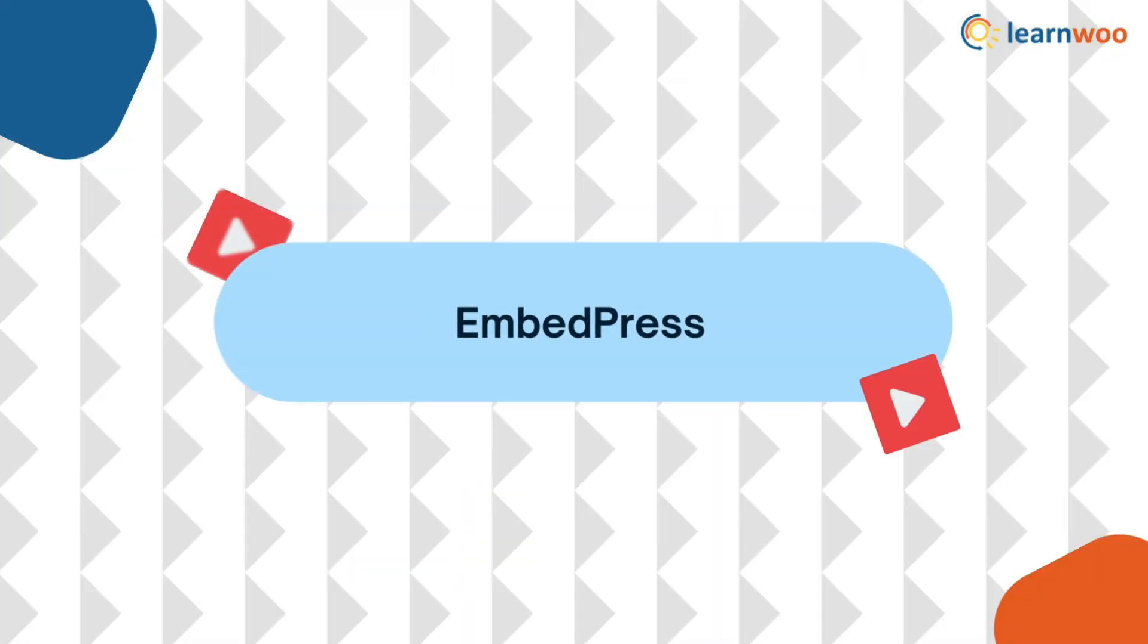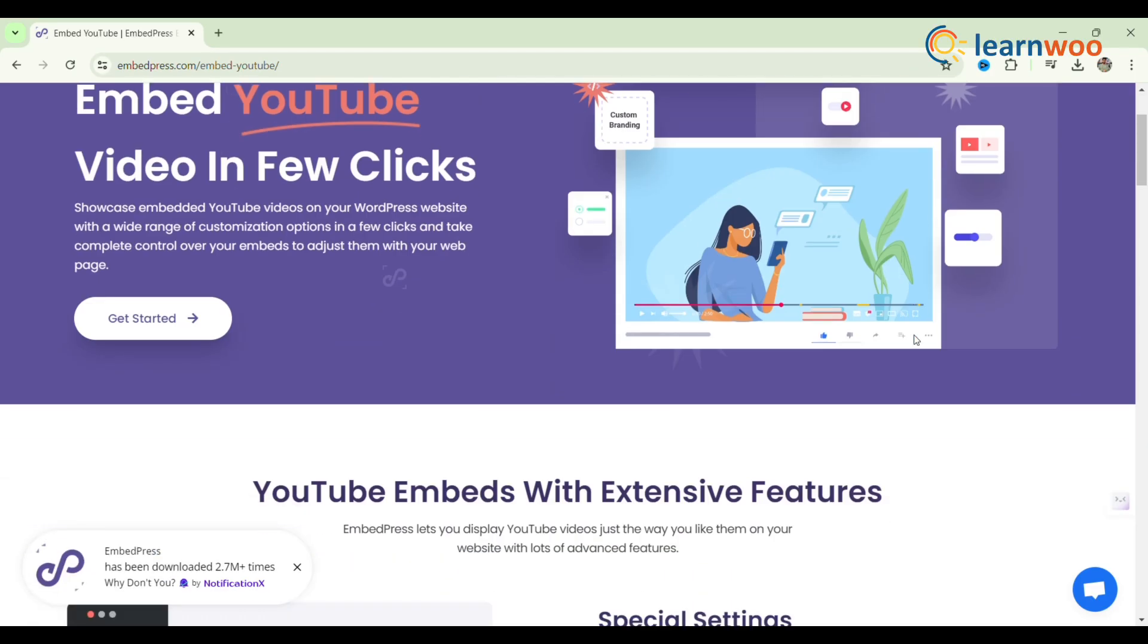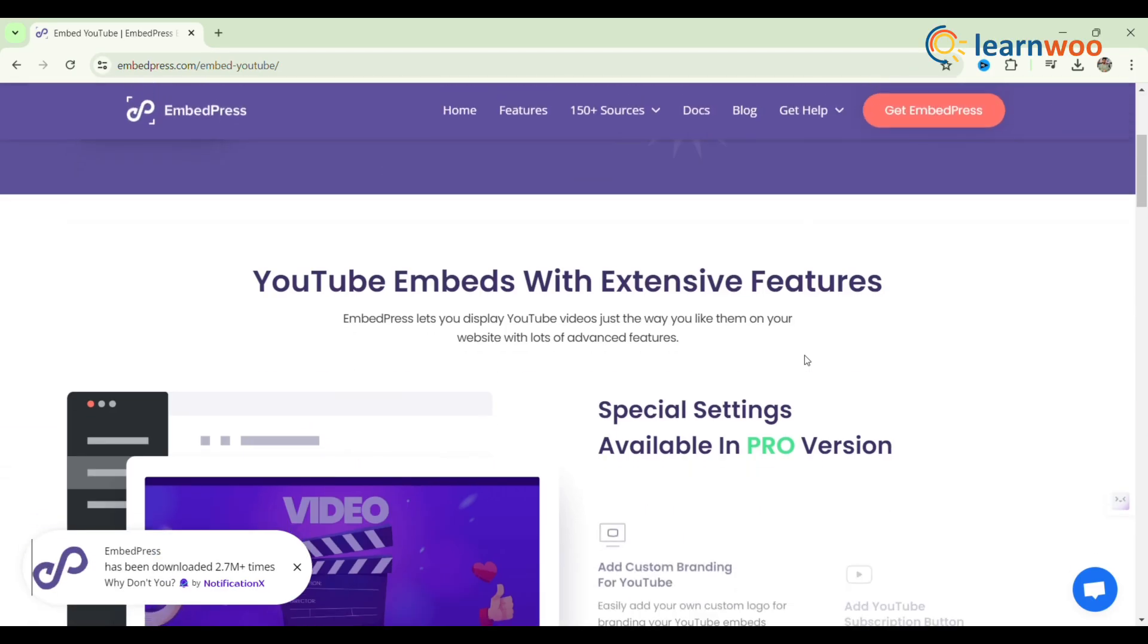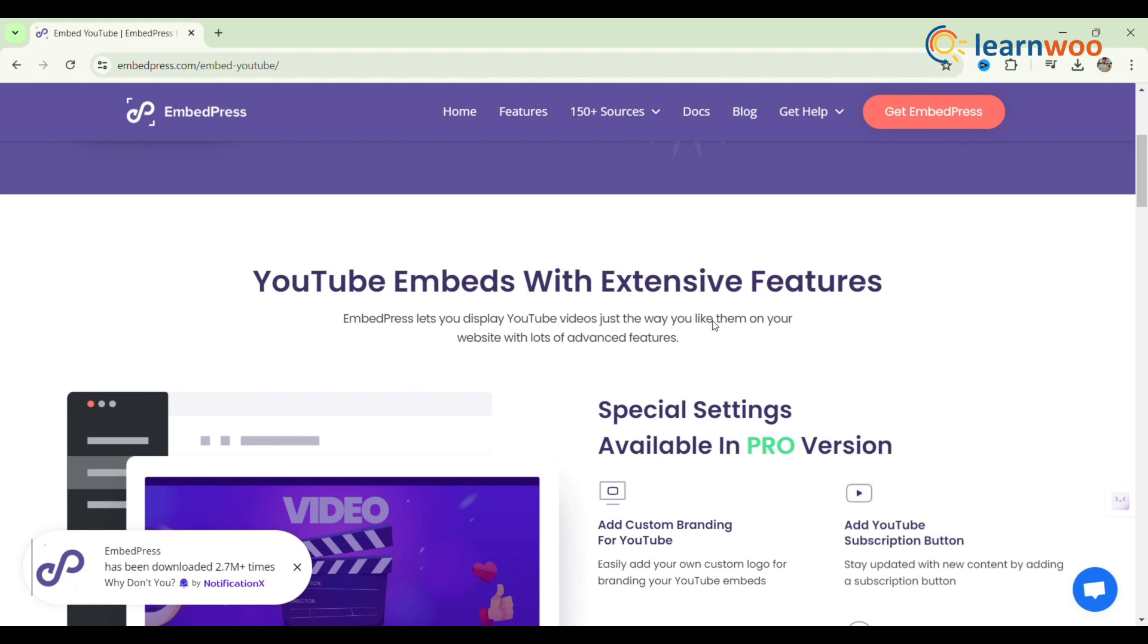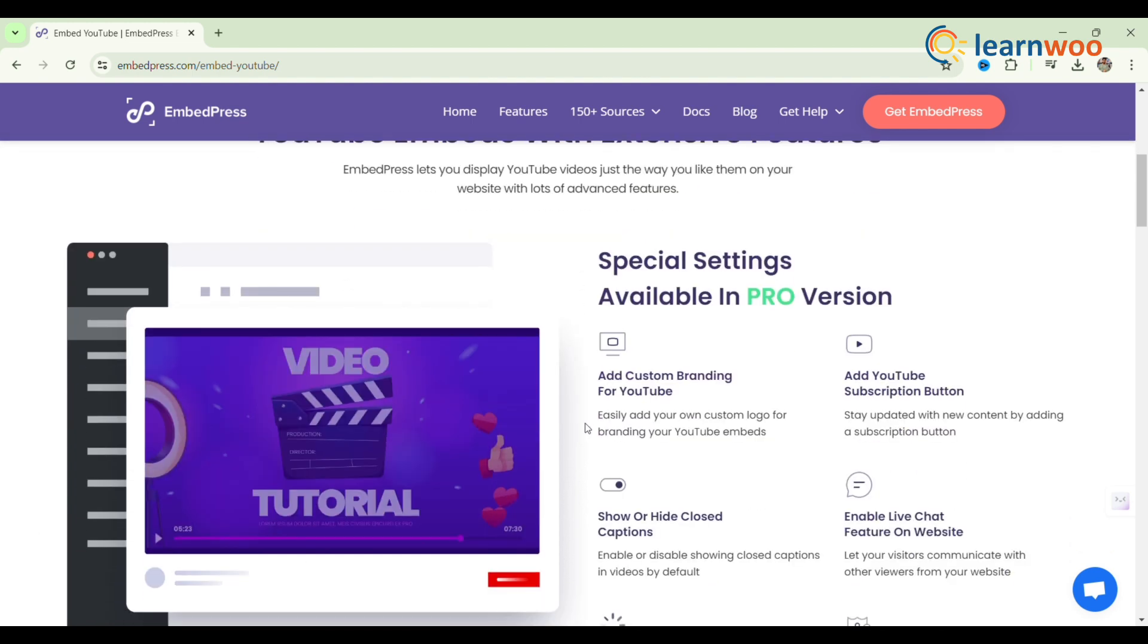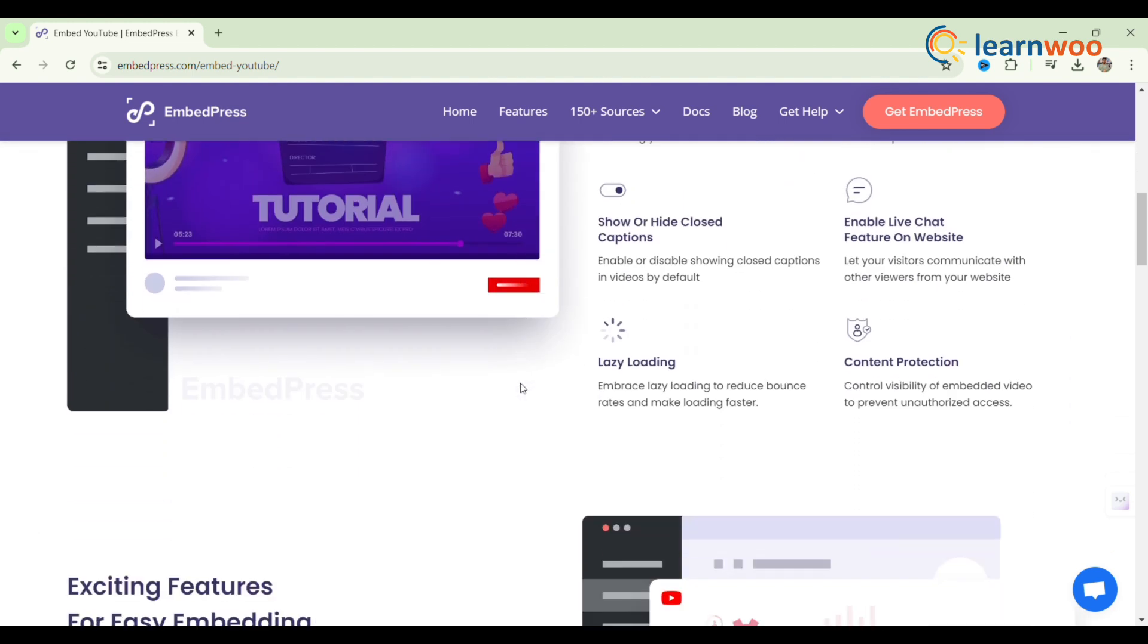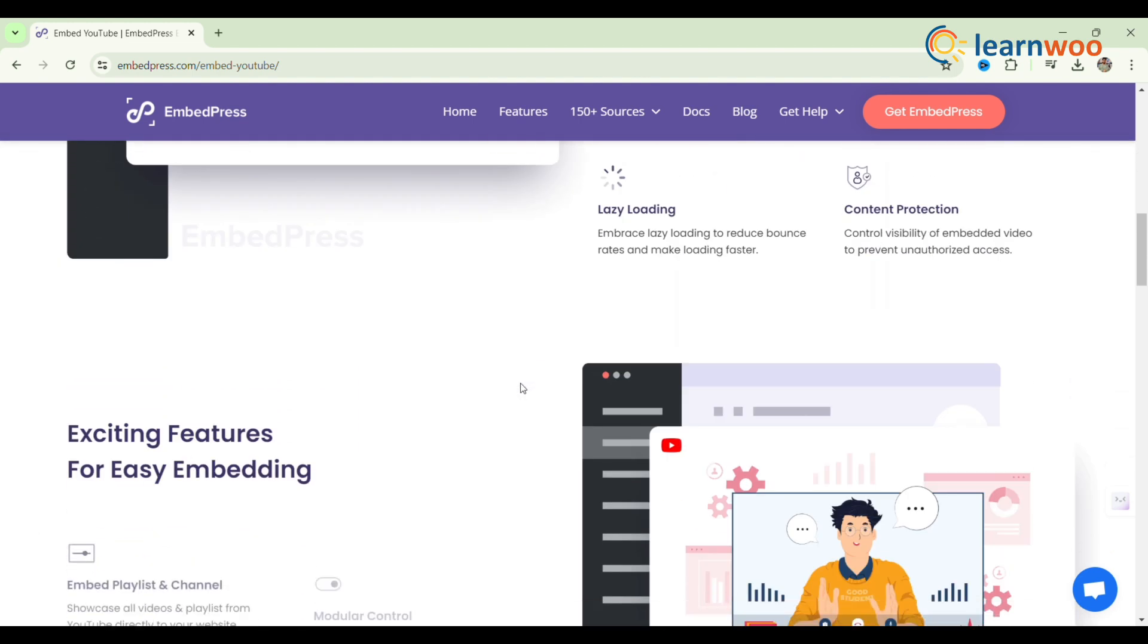Next, EmbedPress. EmbedPress is considered the best embedding solution for WordPress users. You can easily embed content from 150 plus sources using this stunning embedding solution.